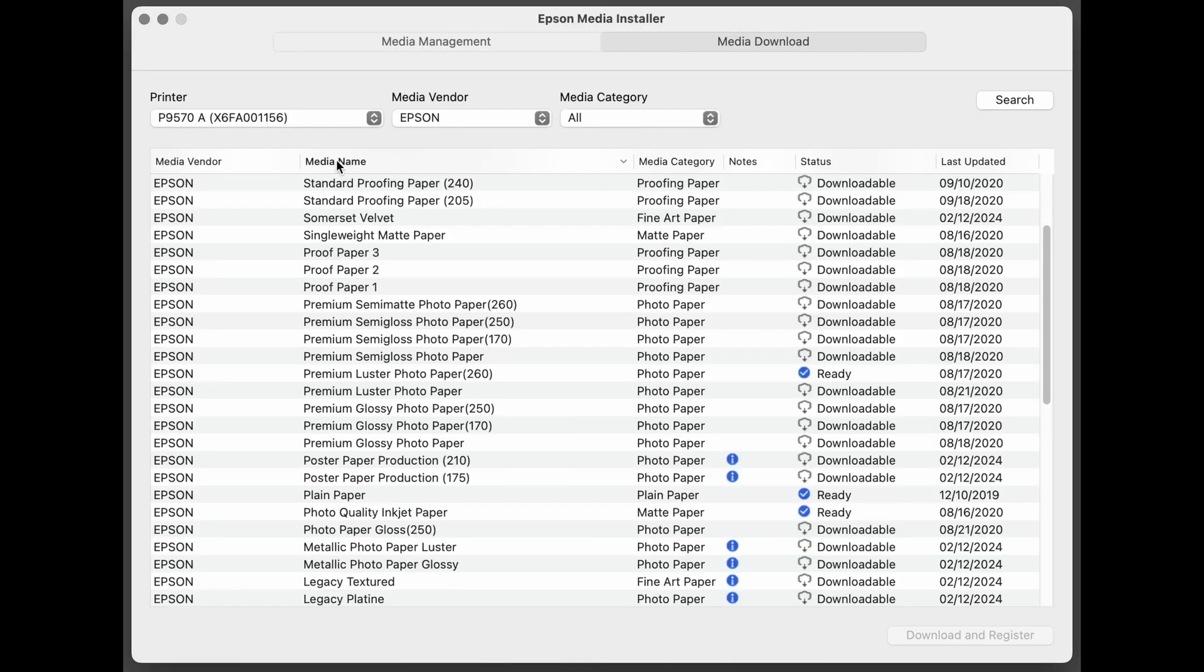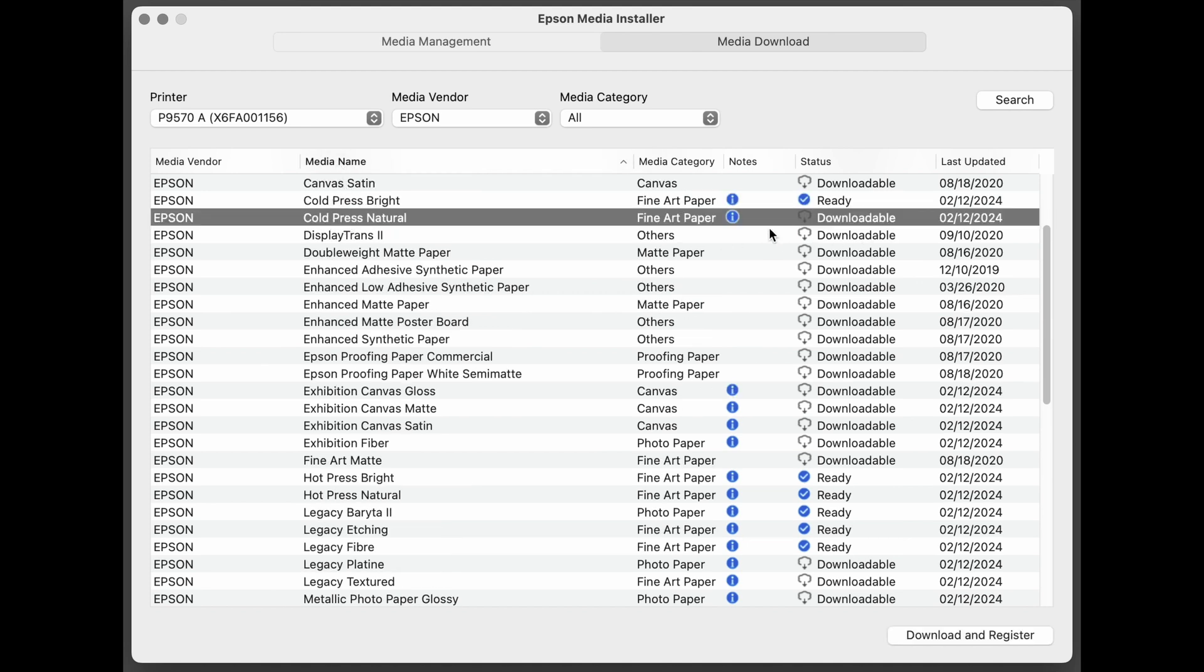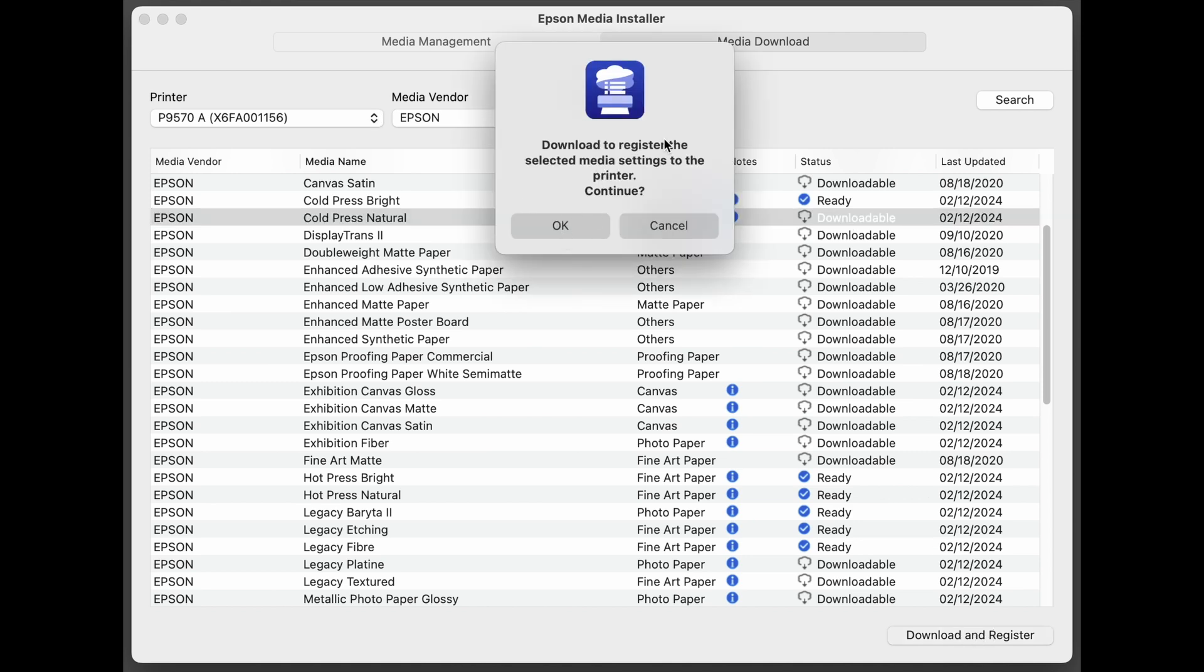And because these columns are now sortable, it's very easy to find Cold Press Natural. And it shows right here that it's downloadable. So we select that, click Download and Register. Click OK to download and register this to the printer.